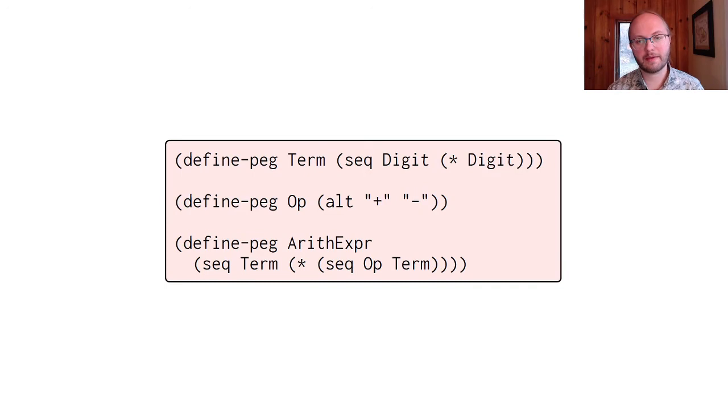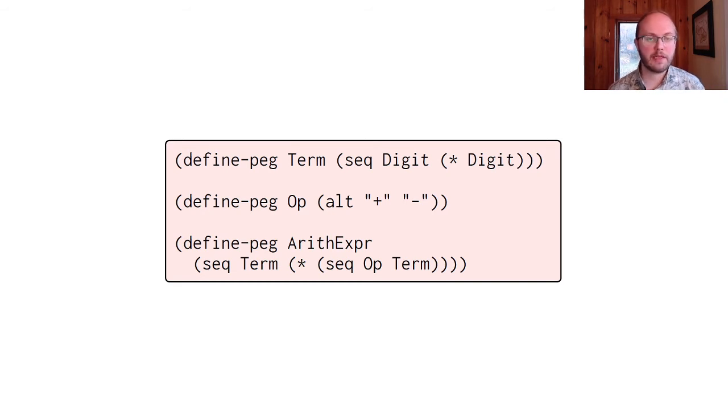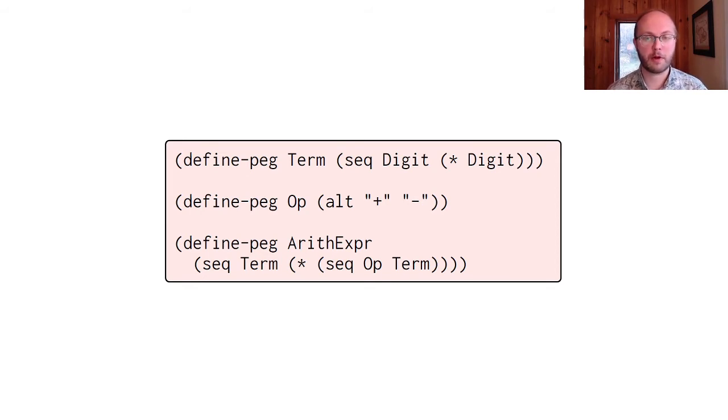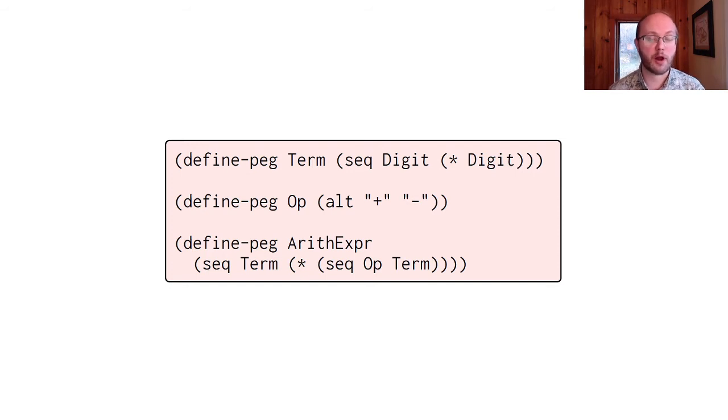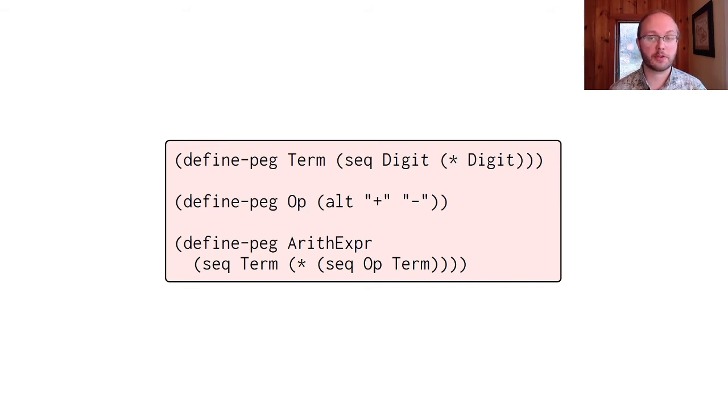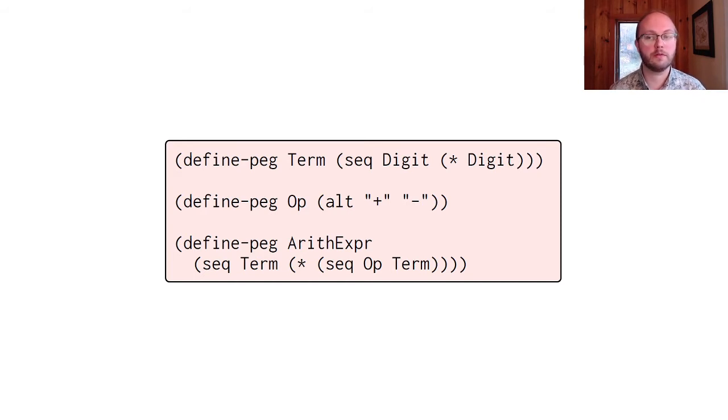So, to make this idea more concrete, let's look at an example: a DSL for parsing expression grammars, or pegs. Here's an example of a parser specification written in our implementation of pegs. It defines a parser for simple arithmetic expressions, consisting of sequences of additions and subtractions. Each defined peg defines a grammar non-terminal. The right-hand side is a peg expression, which may include a reference to other non-terminals, sequences, repetitions, alternatives, and literal character strings.